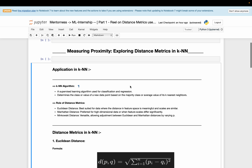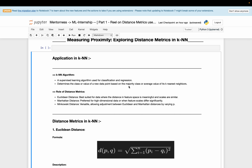Now, the application of KNN. The KNN algorithm is a supervised learning algorithm which is used for both classification and regression tasks. It determines the class or value of a new data point based on the majority class or average value of its K nearest neighbors.